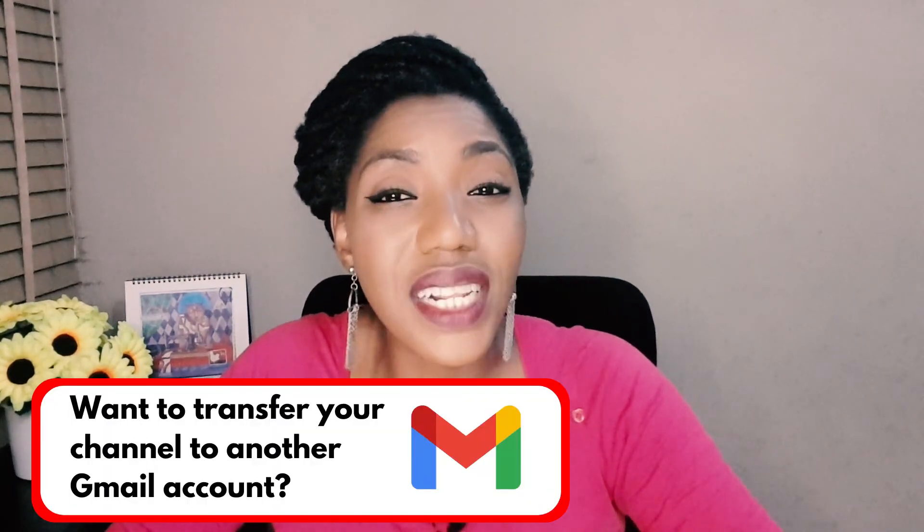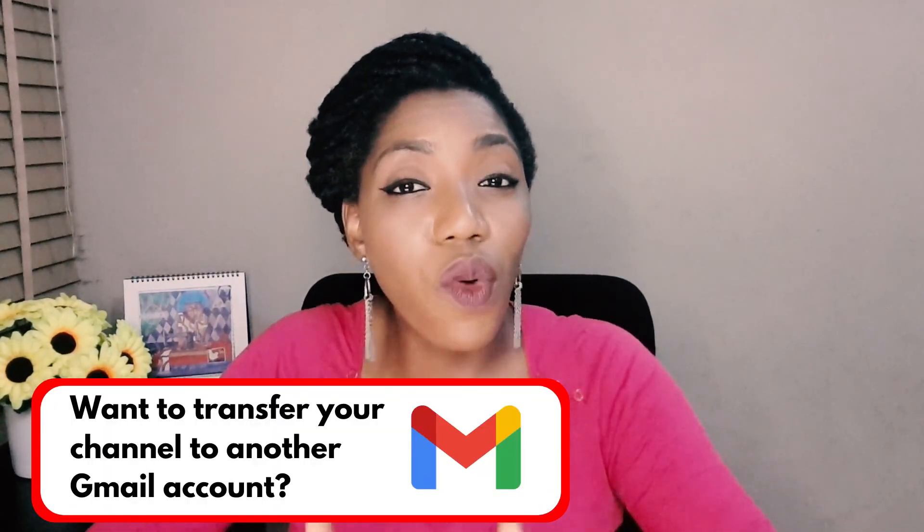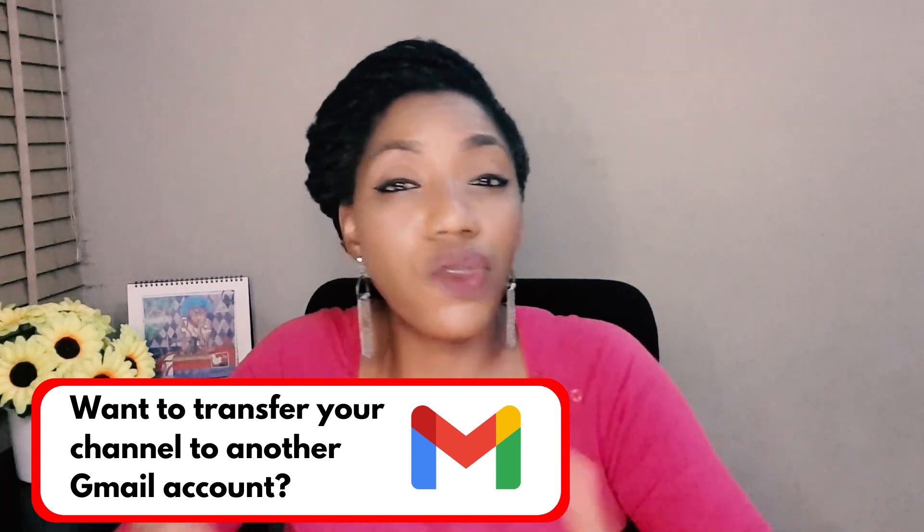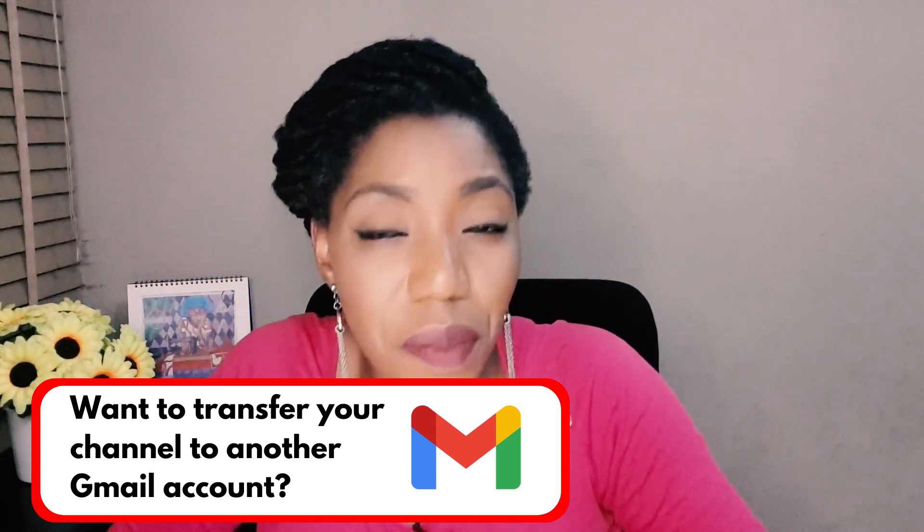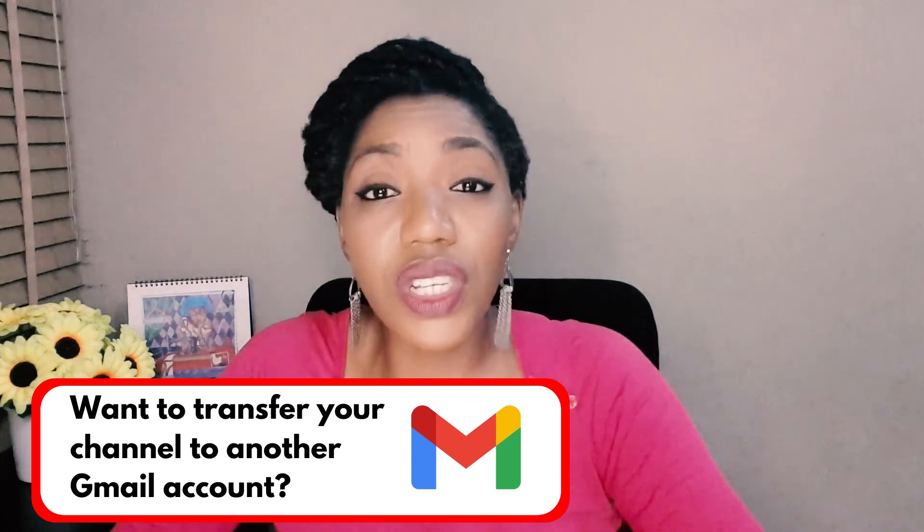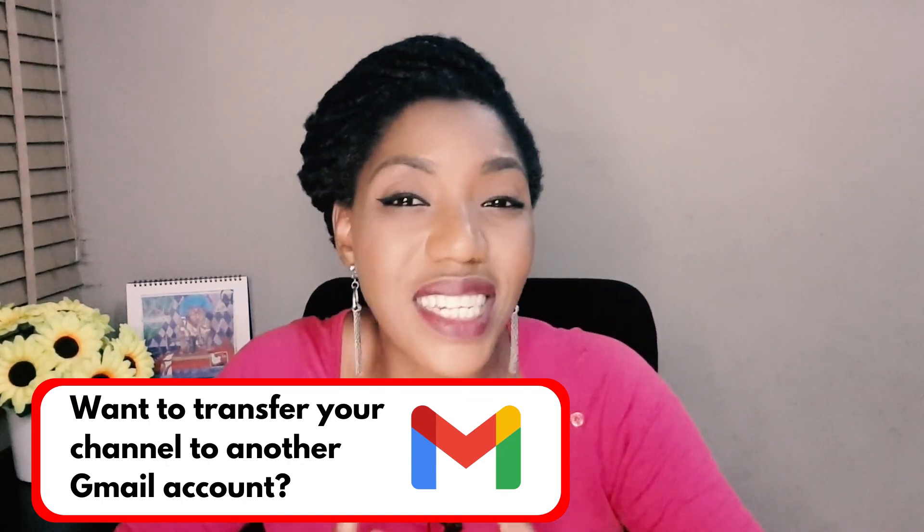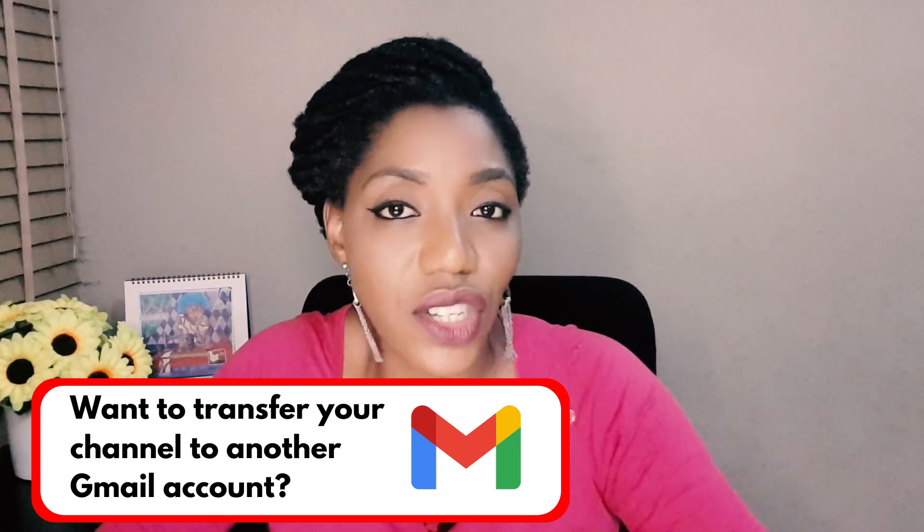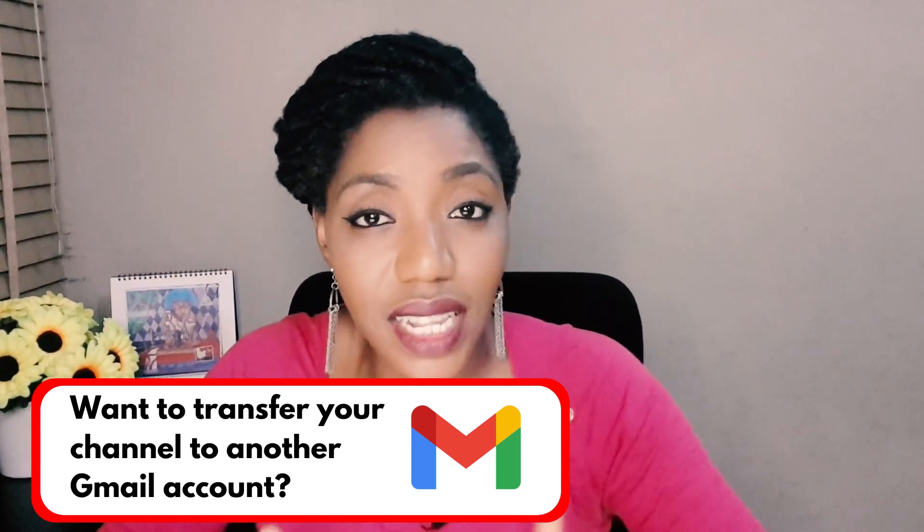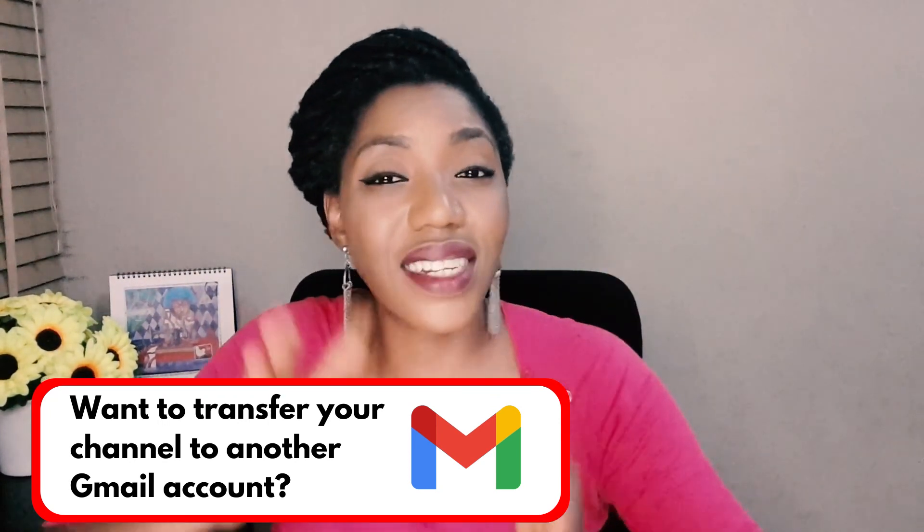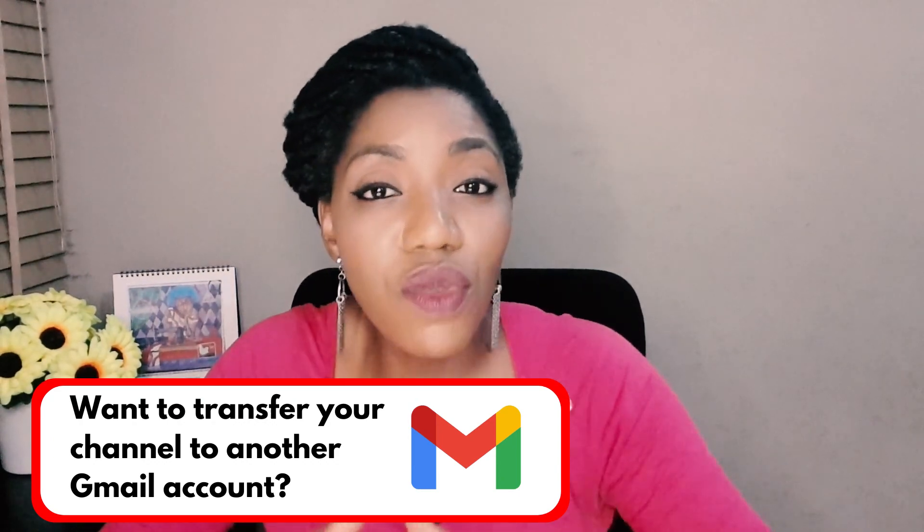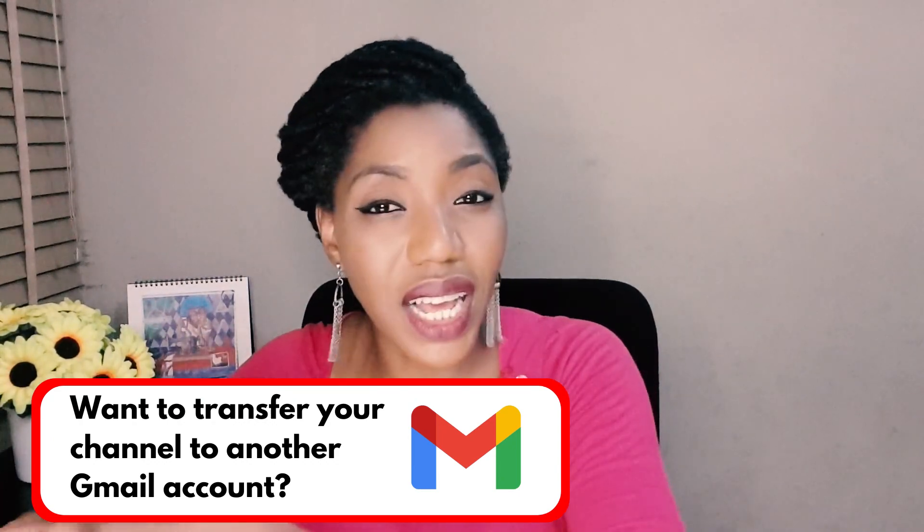Meanwhile if what you're looking for is how to completely transfer your channel from one Gmail account to another Gmail account, you could be doing this for different reasons. It could be that you changed your company's Gmail address or you want to sell the channel to a different owner entirely and cut off from that channel. Whatever the reason the process is the same. Check the video up here to learn step by step how to move your channel from one Gmail account to another Gmail account.